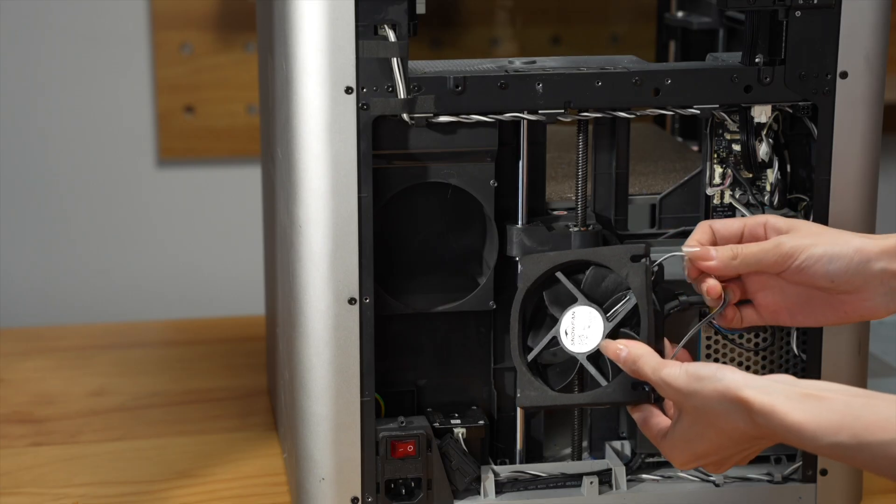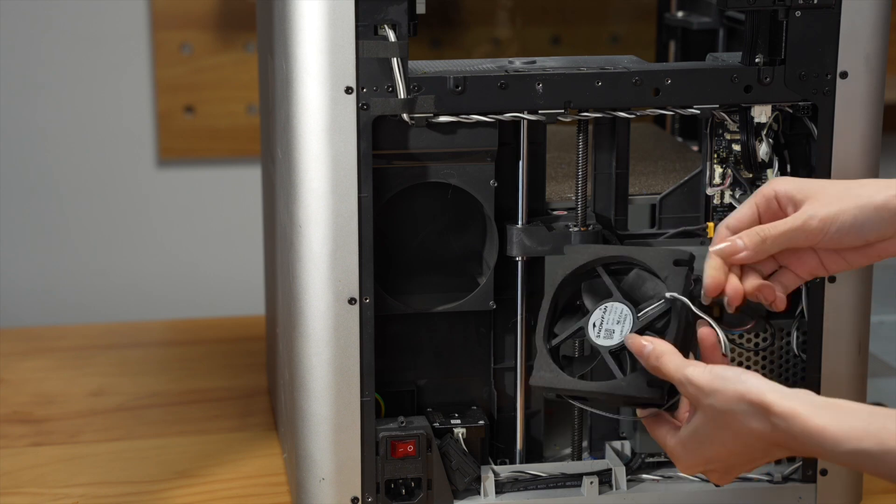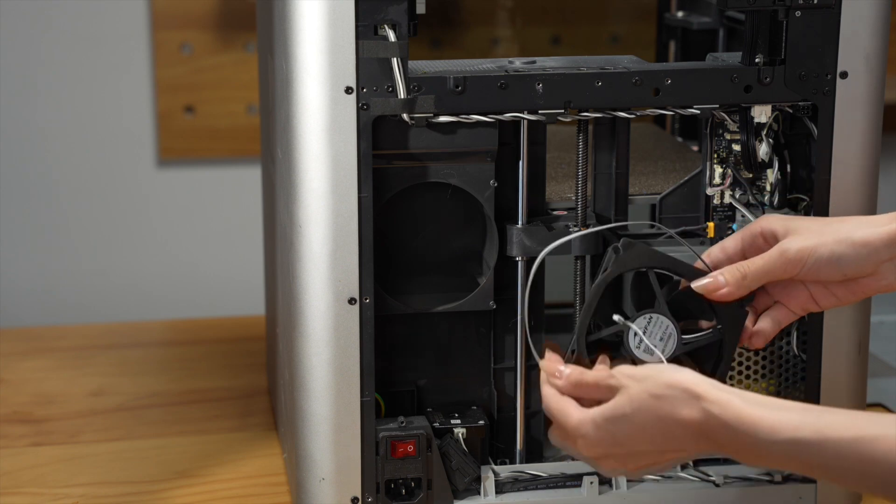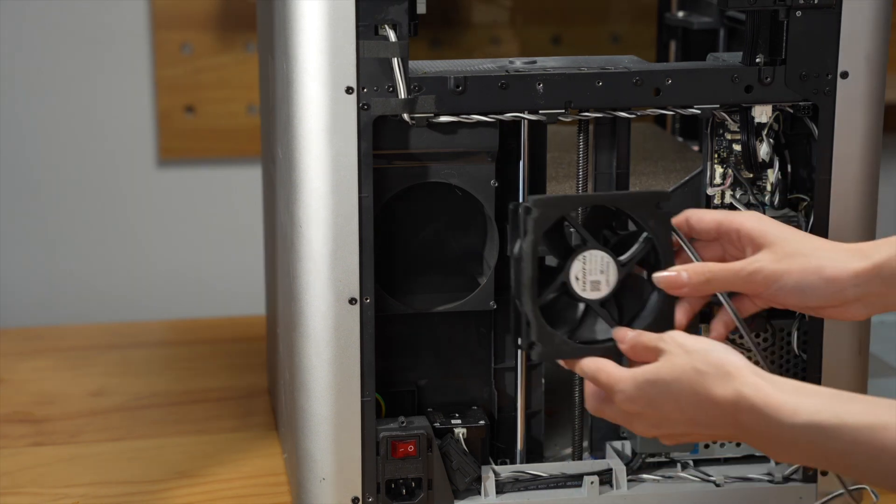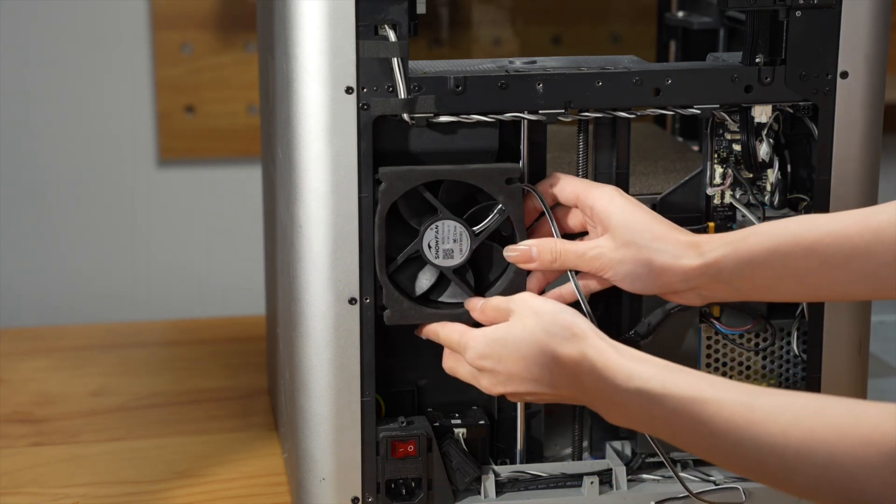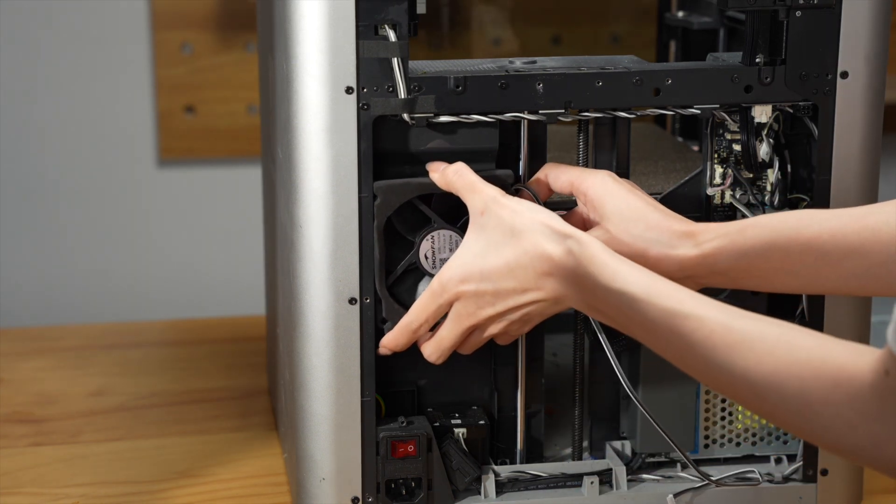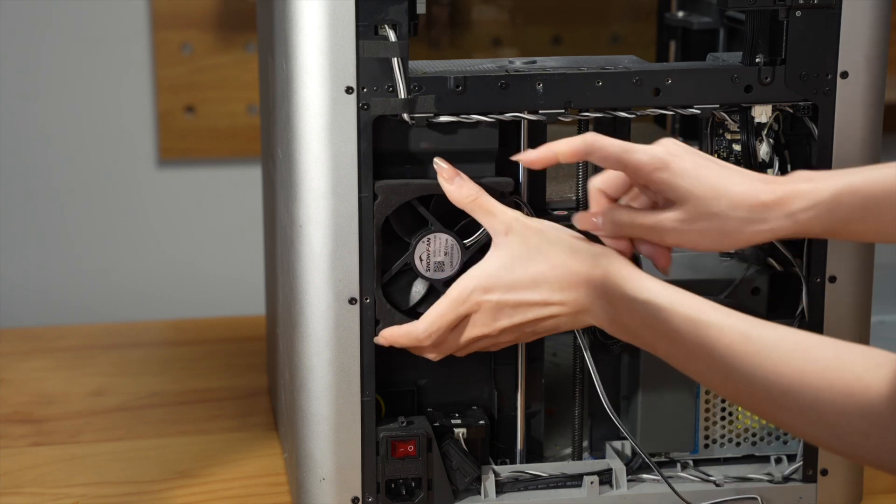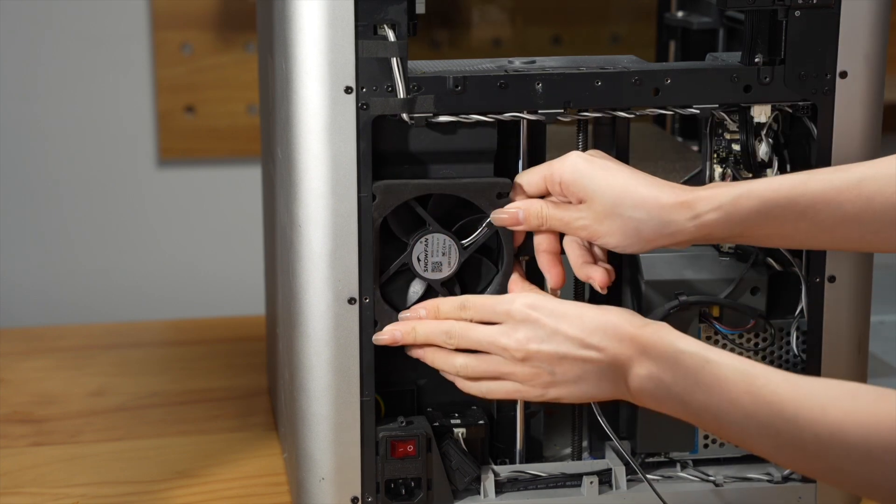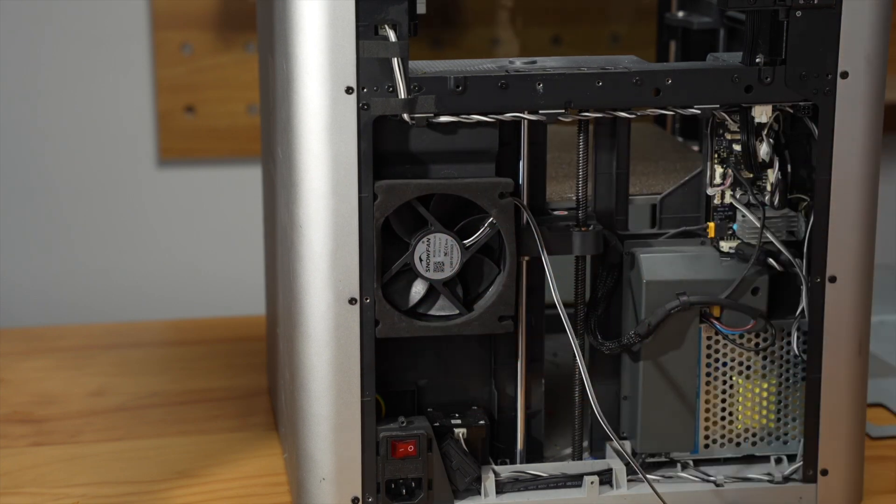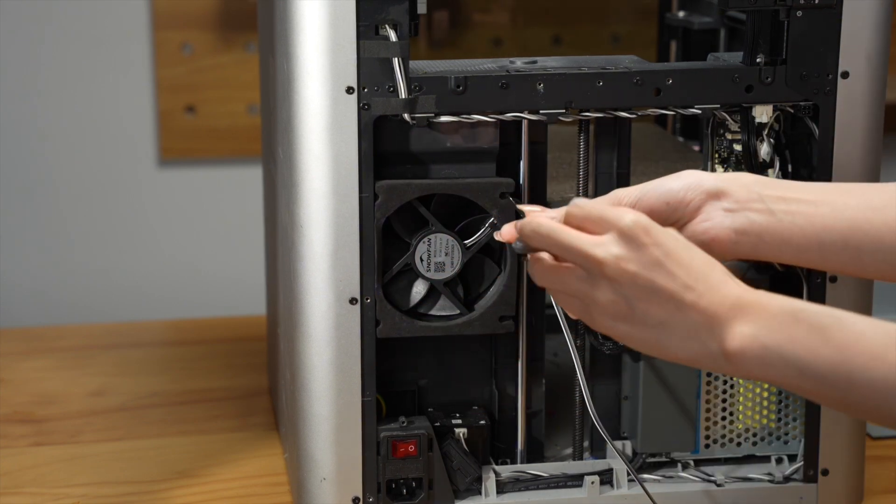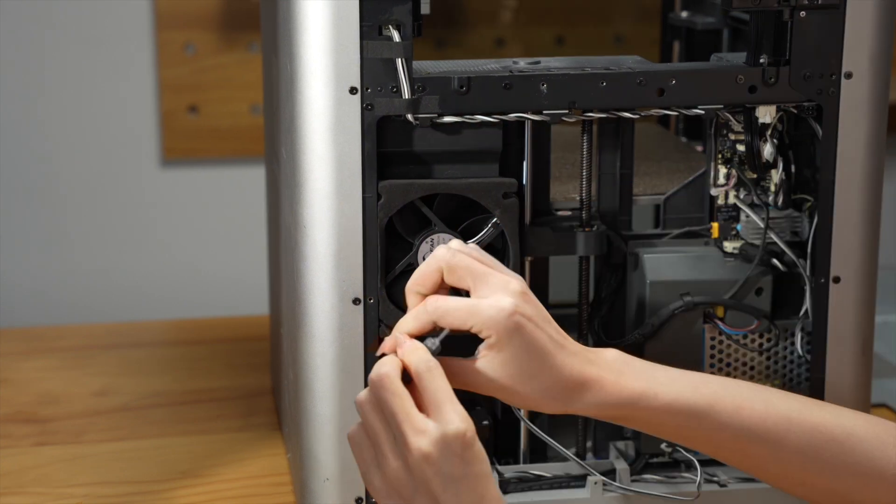Release the cable from the clip. Place the fan on the original position. Use the four screws to secure the fan.